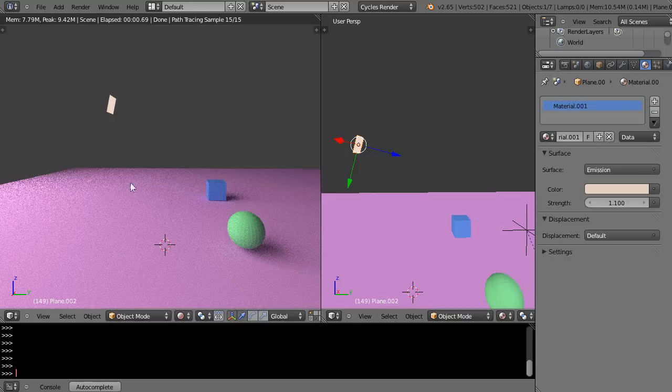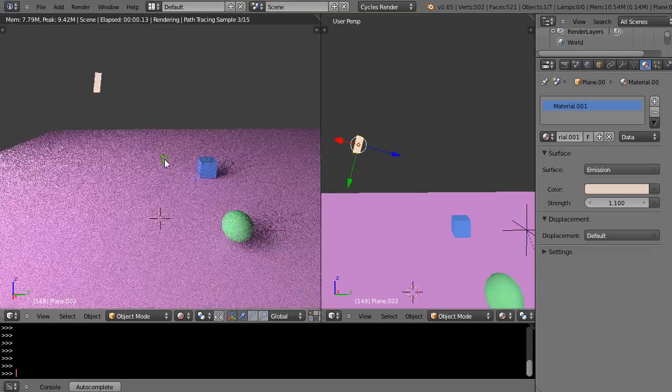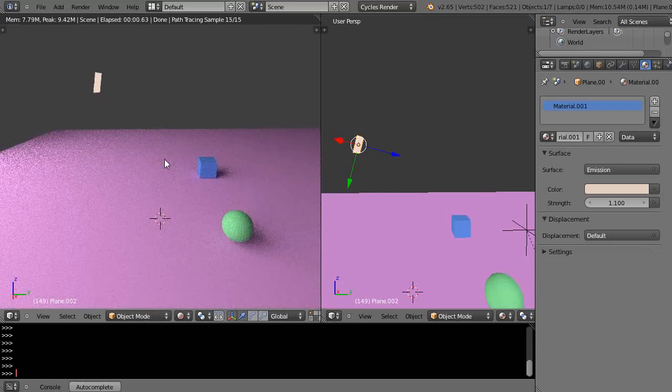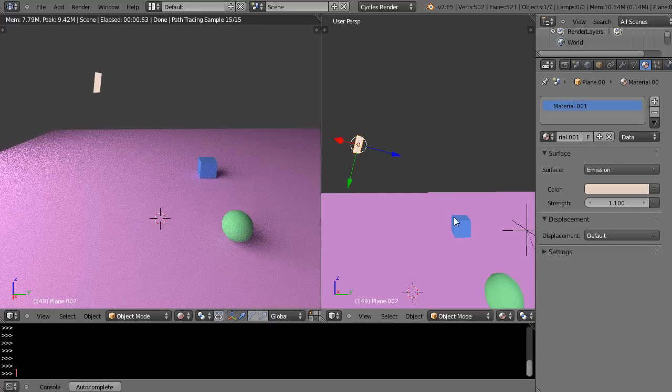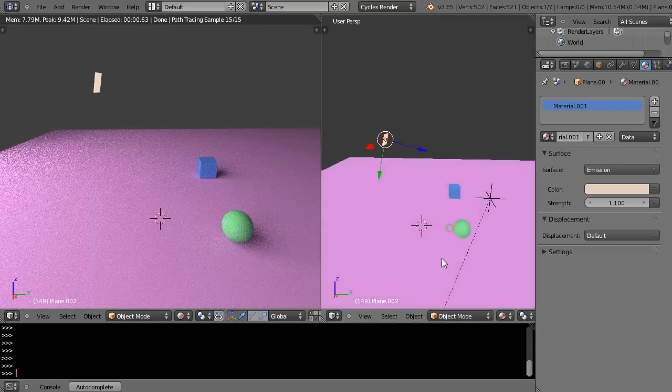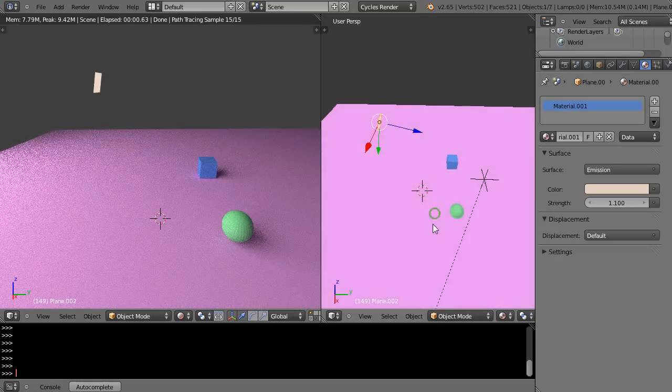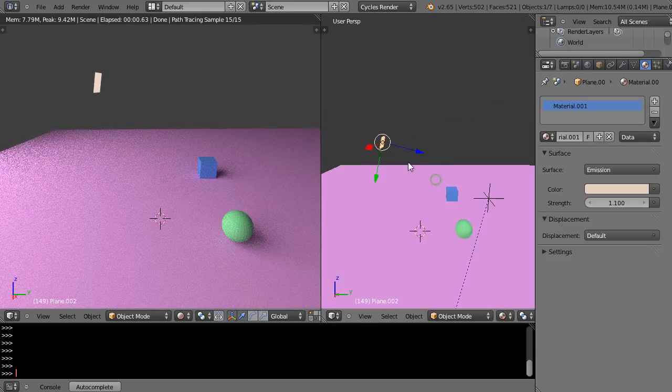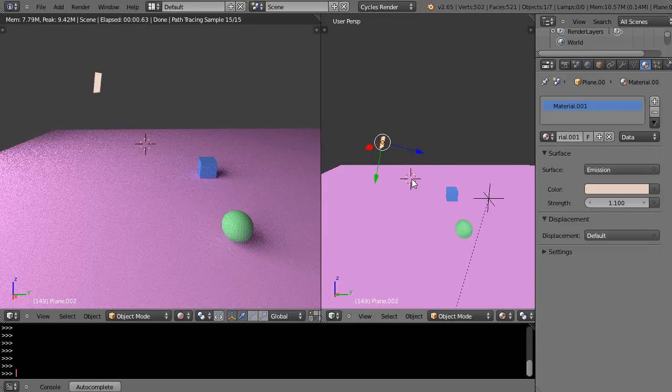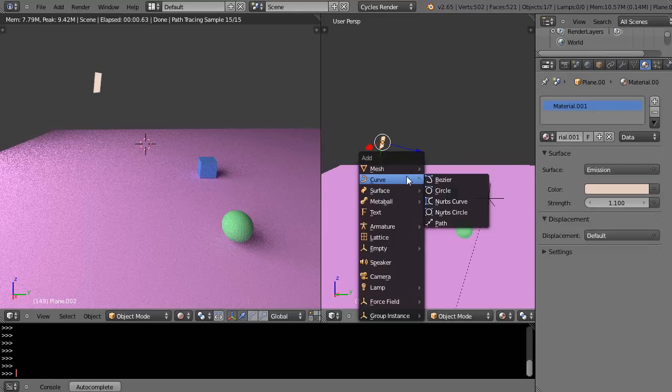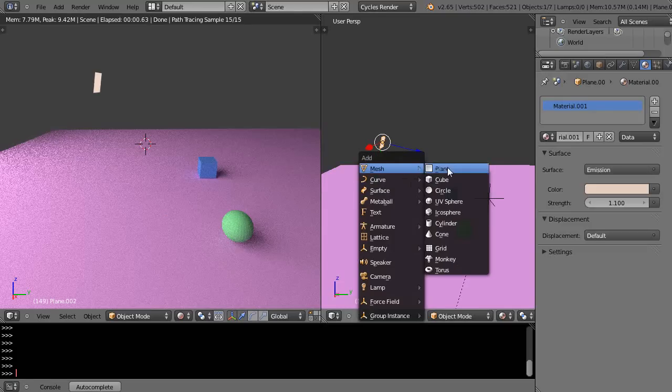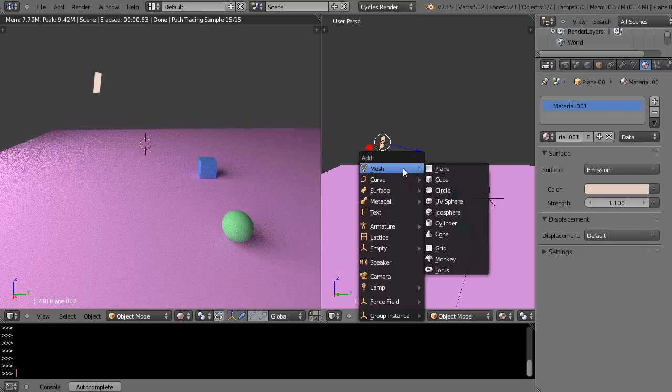I'm going to get rid of that emission, that big light here in a second. One of the easiest ways you can do it is you can just create a path to the scene, but we'll certainly add a circle to the scene.